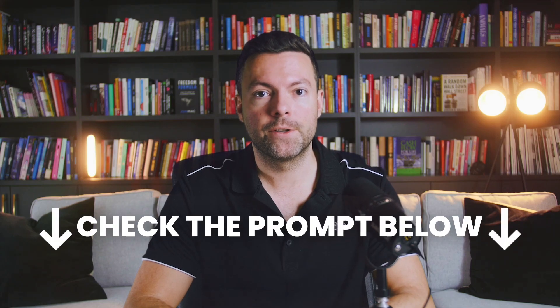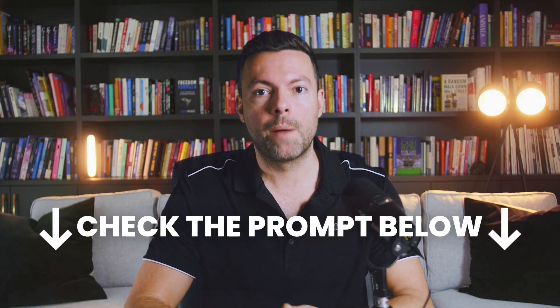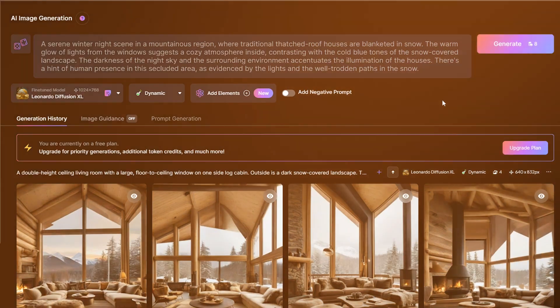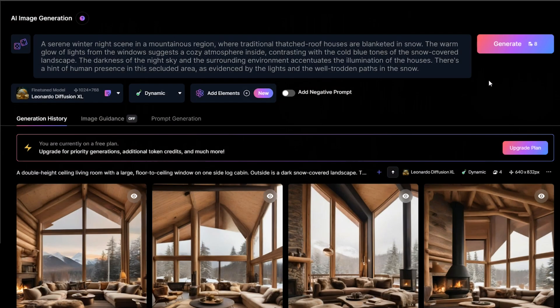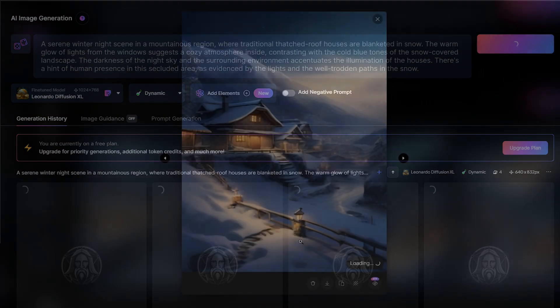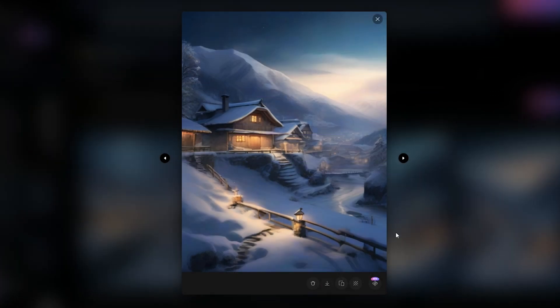Next, you'll need to create a separate image for the view outside the window. There's a prompt I made just for these backgrounds. Just input this prompt, generate the image, upscale it, and download it.